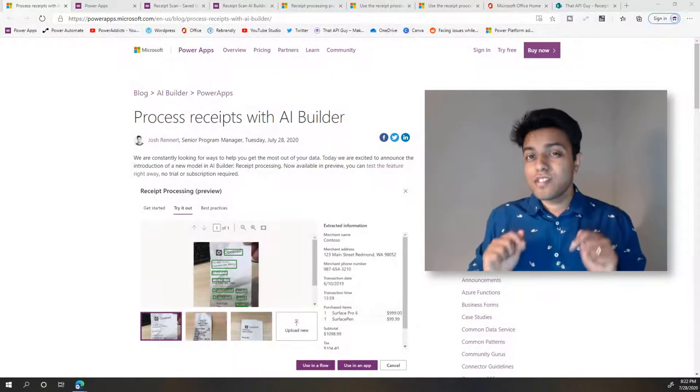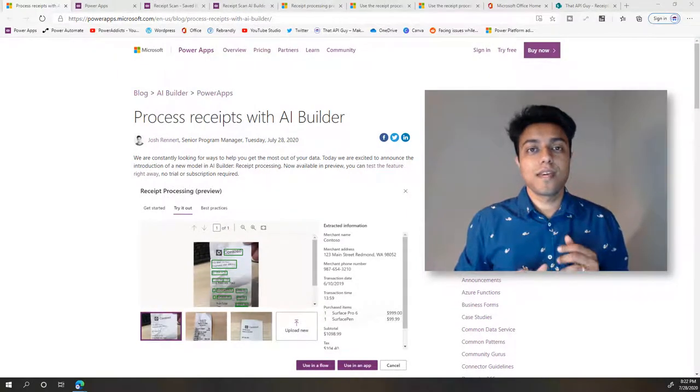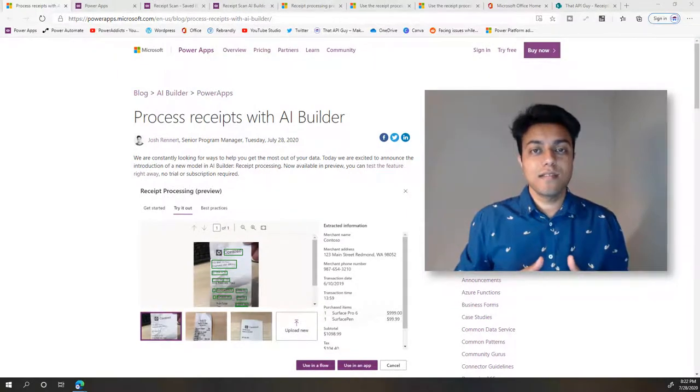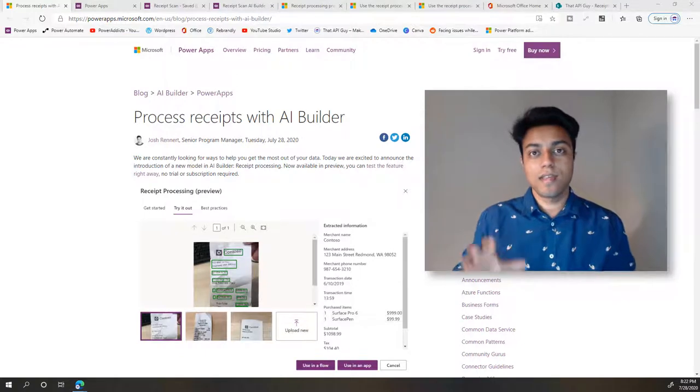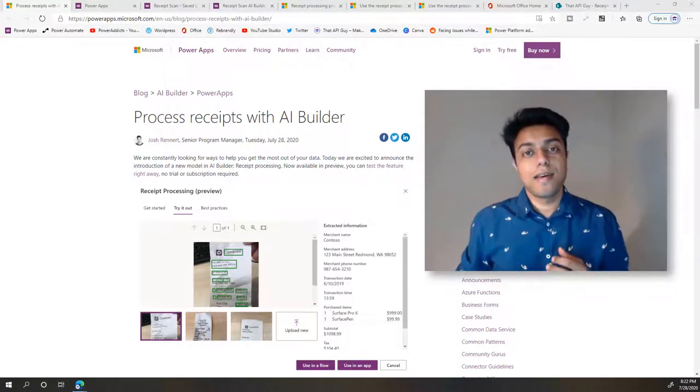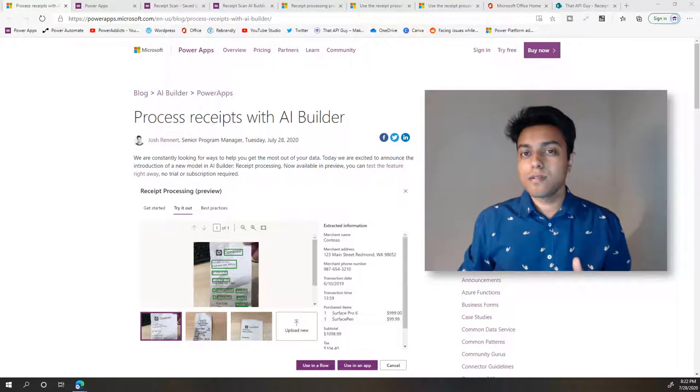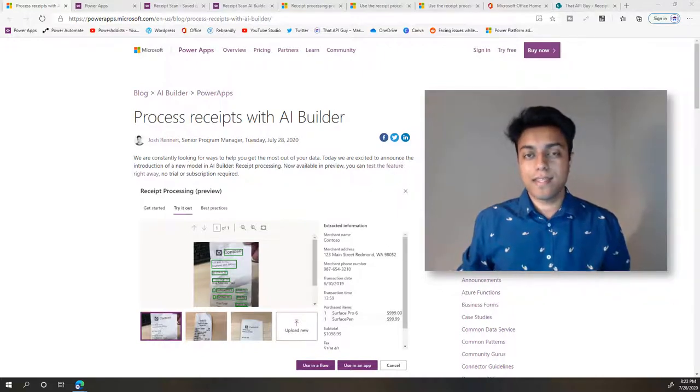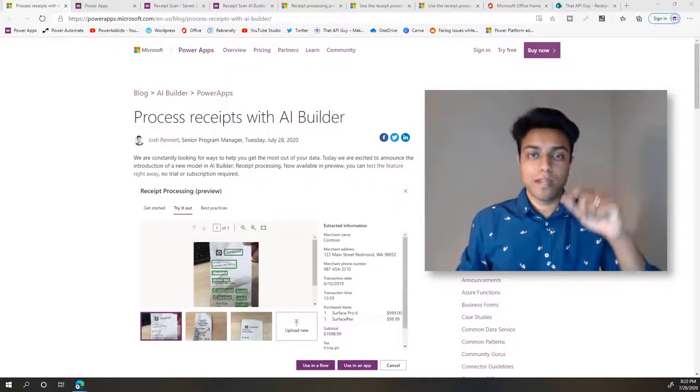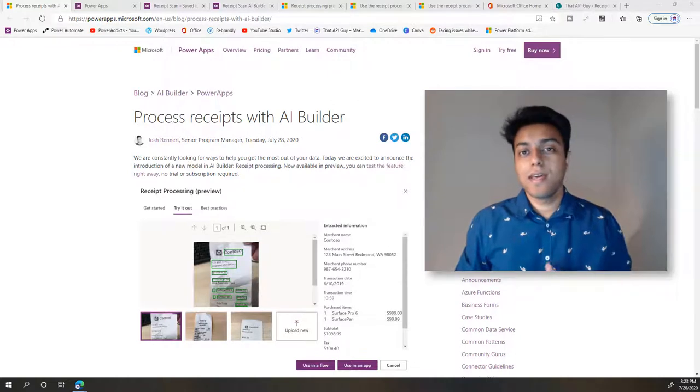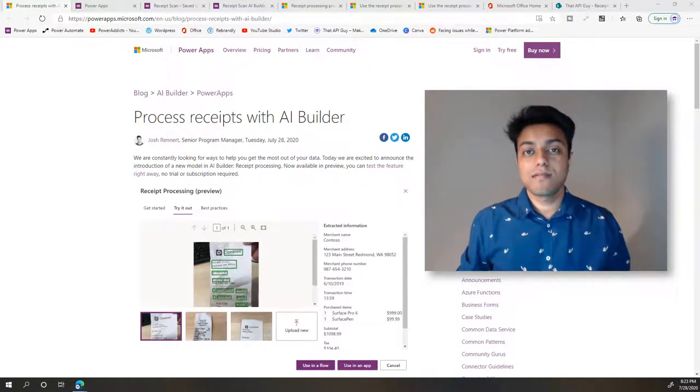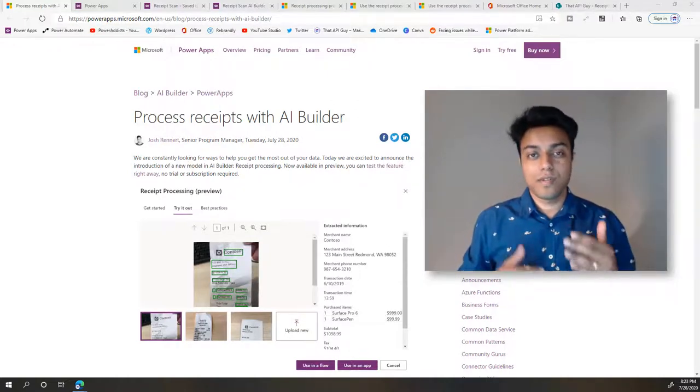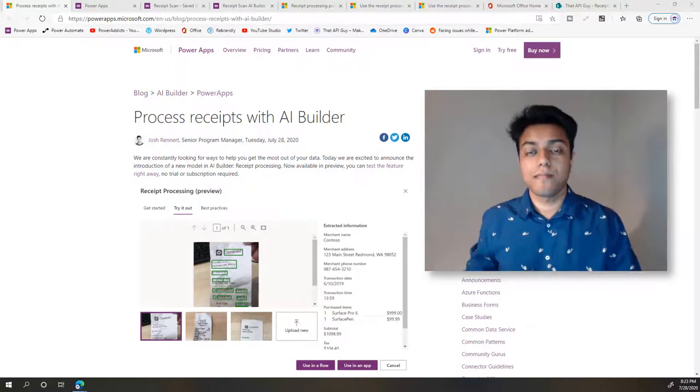Microsoft just launched this feature today where you can scan receipts using the receipt processor object within their AI Builder toolkit. The big thing is you don't need to train any models or do any programming—nothing. You just drag and drop that receipt processor object and scan receipts. Then once you have the data, you can do anything with that.